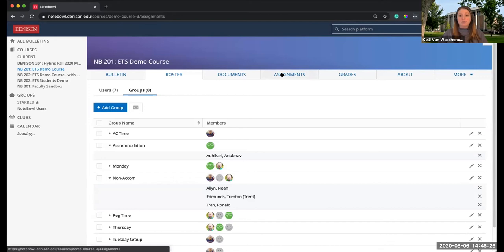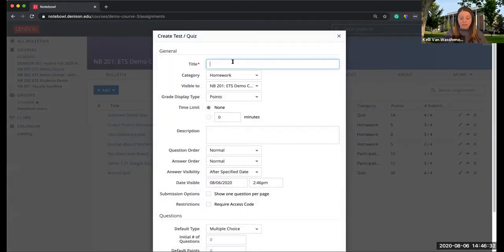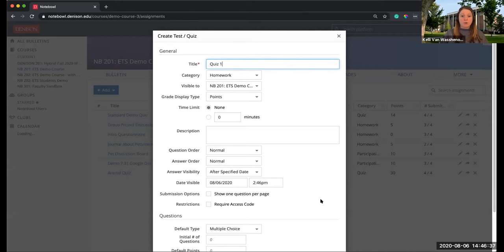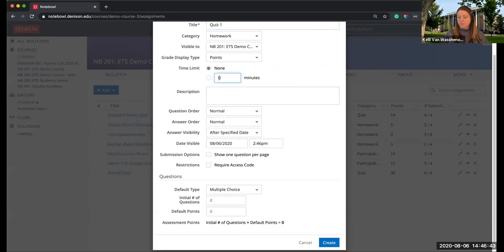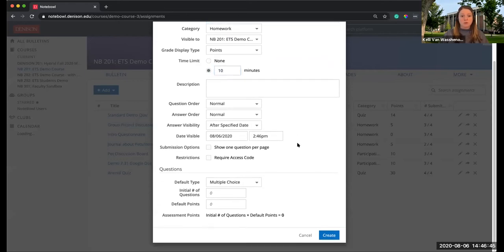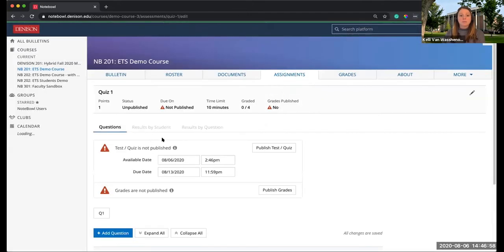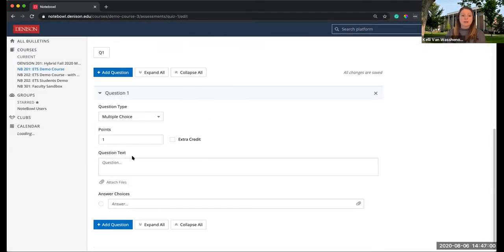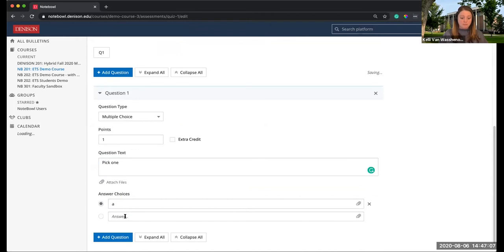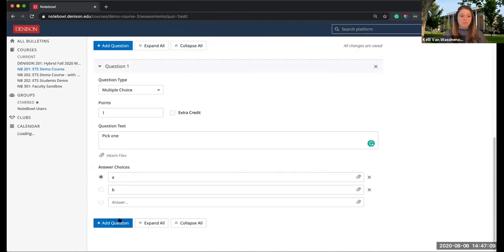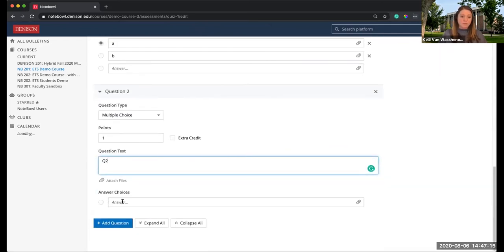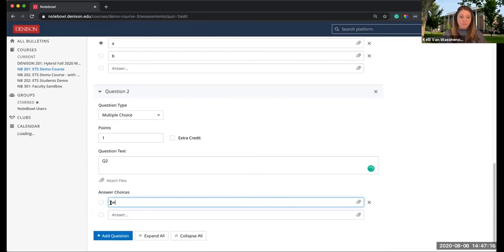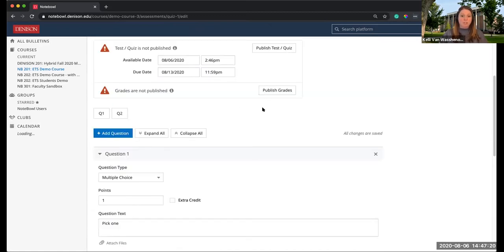Now, what I'll do in my assignments is I will create my quiz or test as normal. Let's just say this is called Quiz 1. I'm not going to go through all of this because all of this is the same for all tests and quizzes. I will set up my quiz, but you can pretend I've set up a better one.